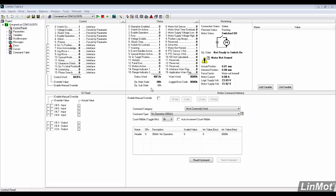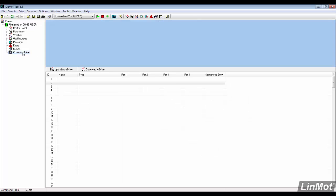This video will cover continuous two-position motion using the command table. In the project tree, open the command table.